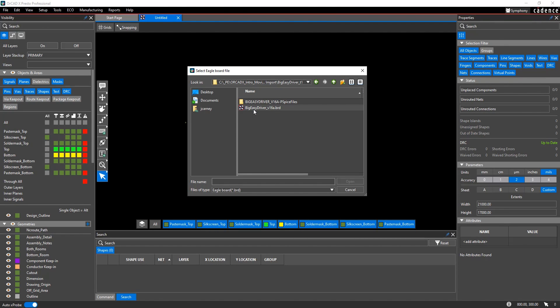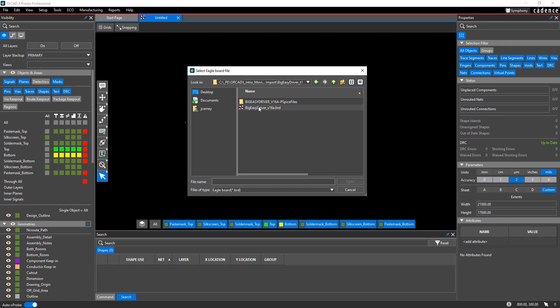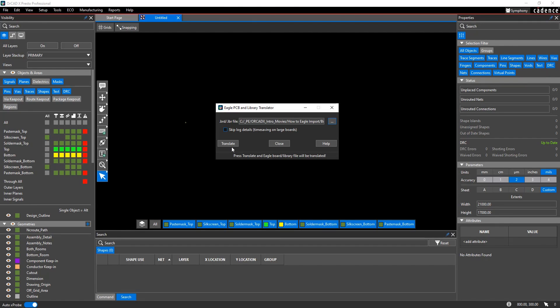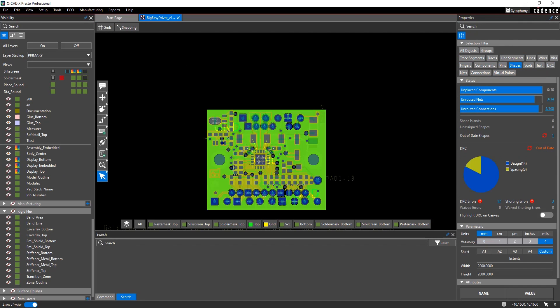Notice there might be a little bit of confusion here because Eagle and OrCAD X both use .brd for the file extension. So your Windows operating system may recognize this as an Eagle database or a Cadence database. Just make sure you're pointing at the actual Eagle database here. Then you can hit Translate.